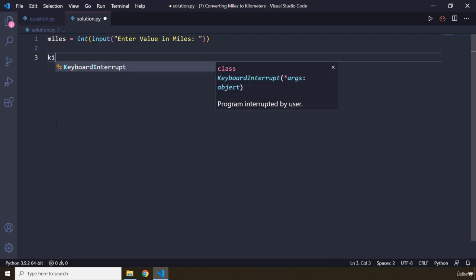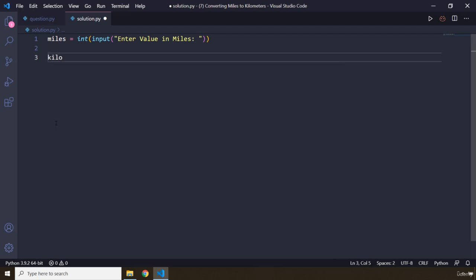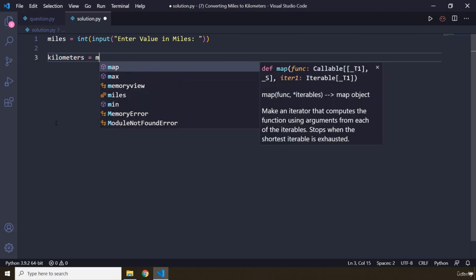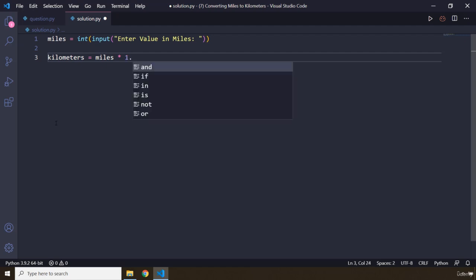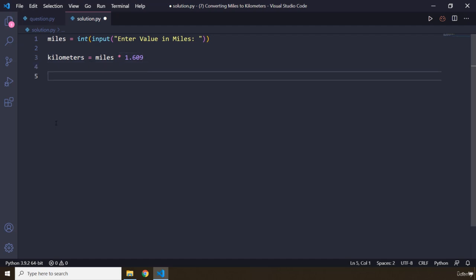So I'm going to create a variable kilometers. So the formula, you can google it, and it's miles. So each mile if we multiply it by 1.609, of course this value is rounded off, so if you multiply by that it is going to give us the equivalent of kilometers.